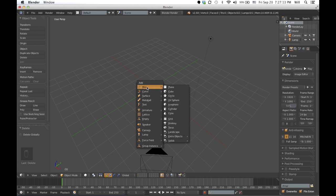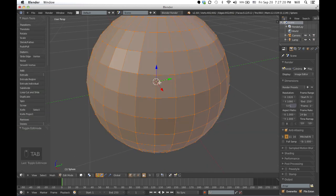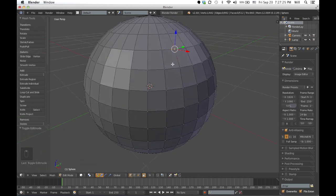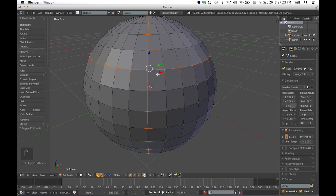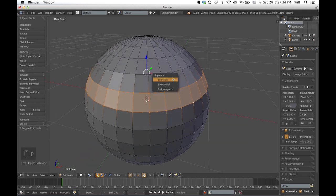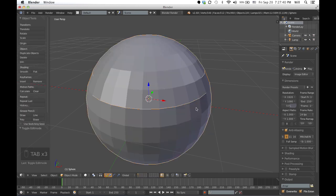So you delete the cube and then create a UV sphere, go to edit mode, and there you go. What I'm going to do here is choose a face like this and then separate it. You separate it by using the P key. What this does is it separates the object from the main object.